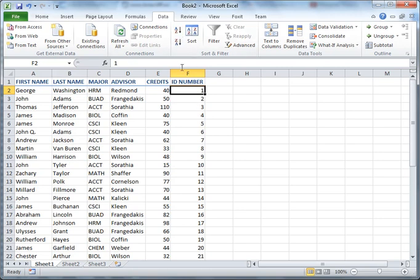And that's pretty much all there is to sorting with a single key. In the next video we'll take a look at sorting with multiple keys.